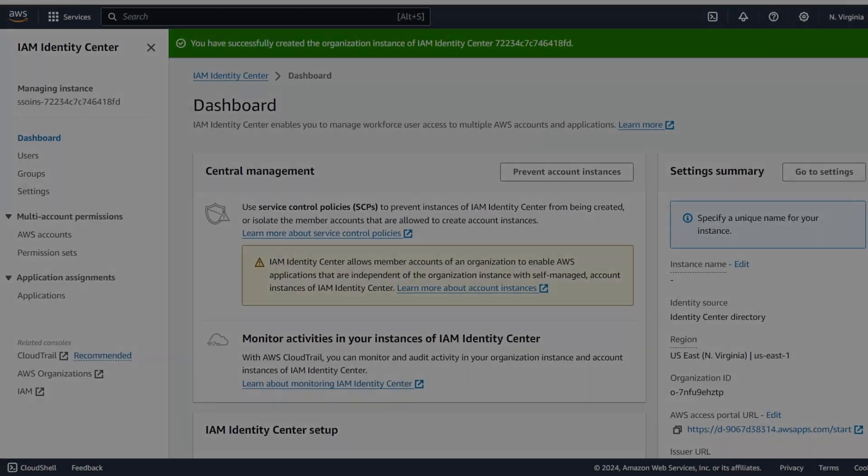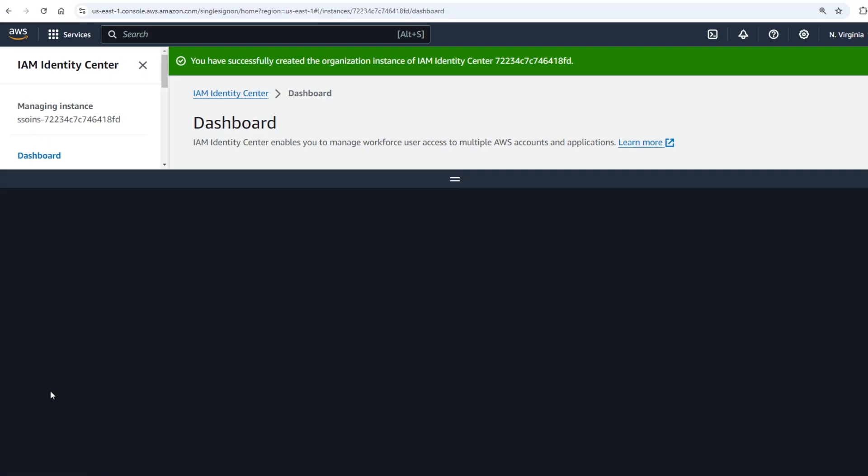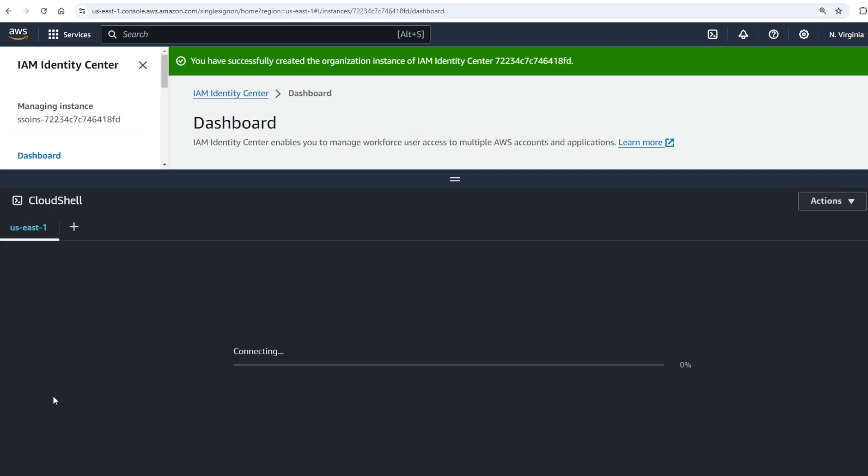To help automate a number of steps that simulate the operations of setting up a user in the IAM Identity Center console we'll go ahead and open up Cloud Shell to do this more quickly. Click the Cloud Shell button in the bottom left hand corner.